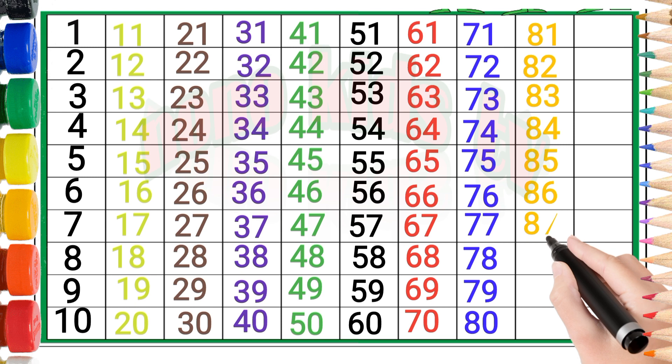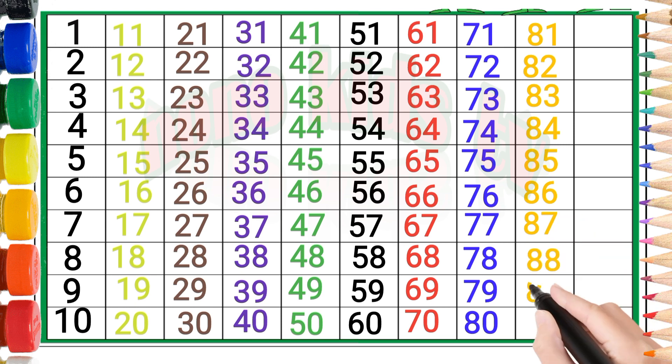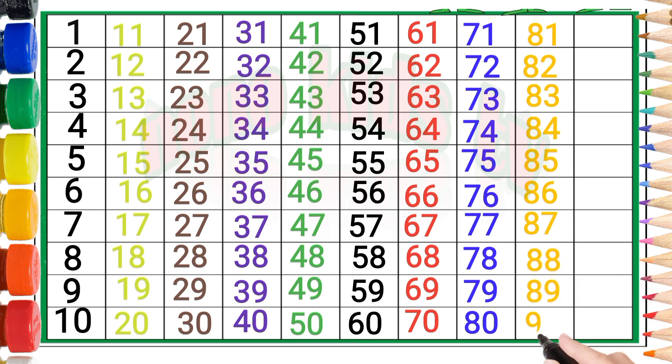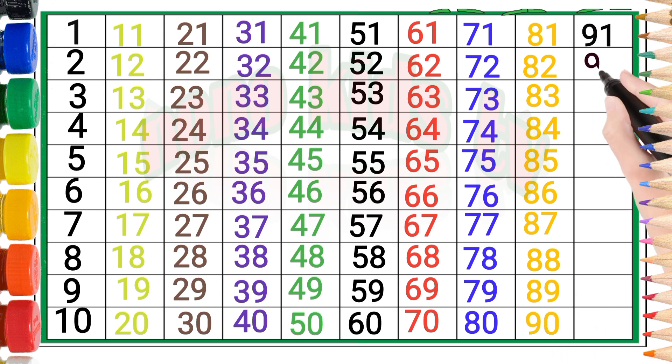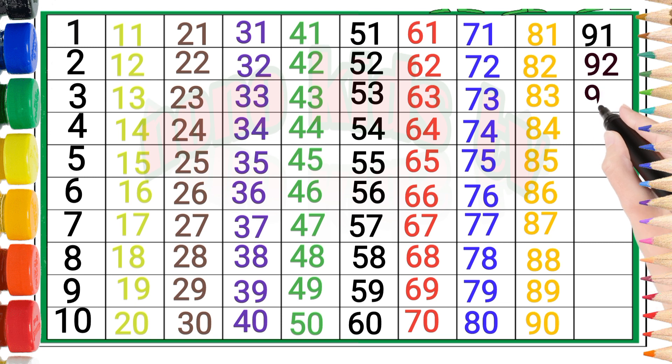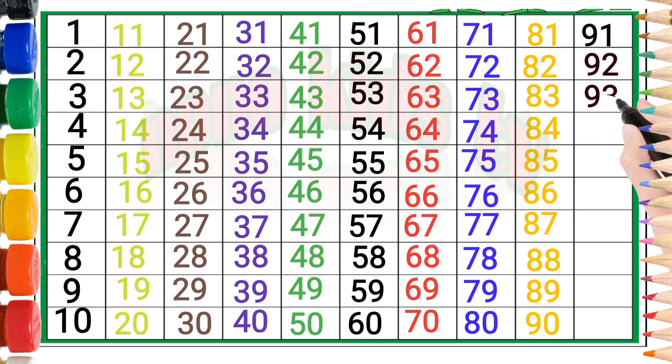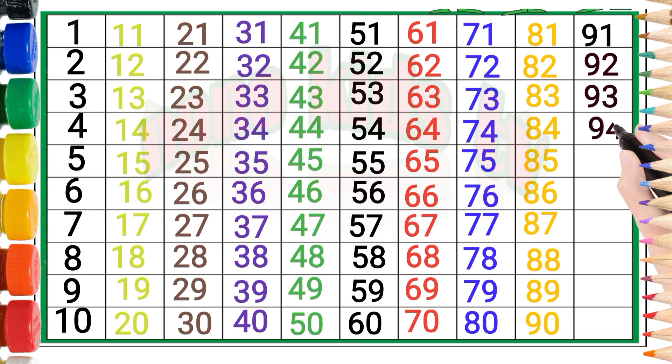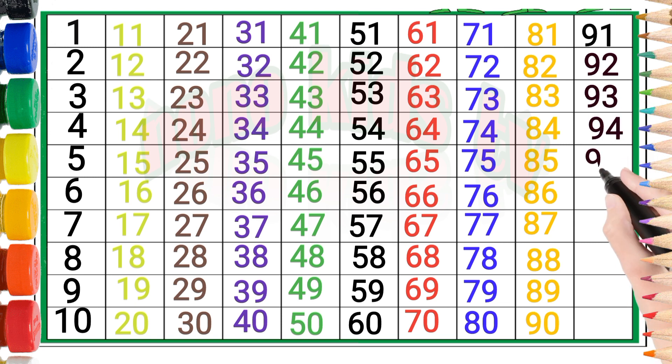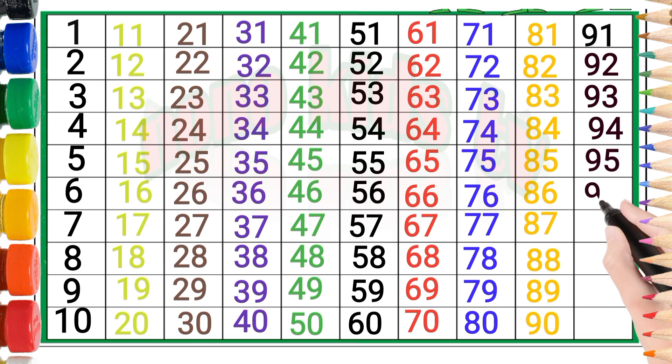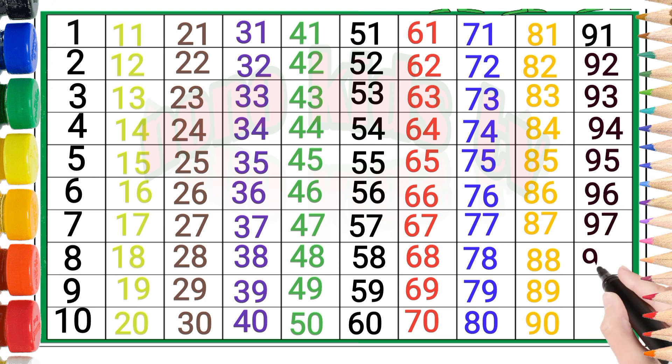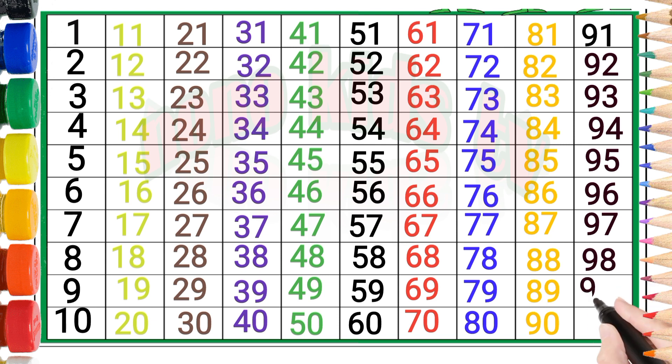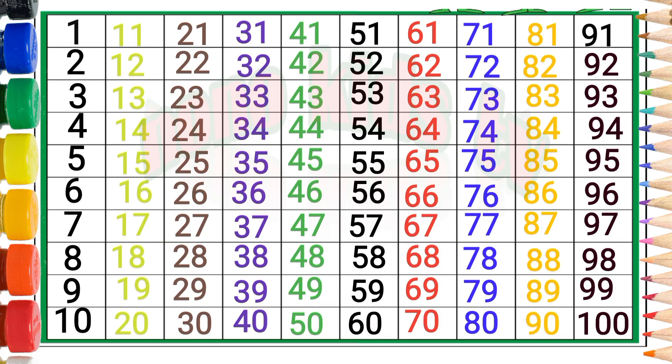Eighty-seven, eighty-eight, eighty-nine, ninety, ninety-one, ninety-two, ninety-three, ninety-four, ninety-five, ninety-six, ninety-seven, ninety-eight, ninety-nine, one hundred. Please subscribe.